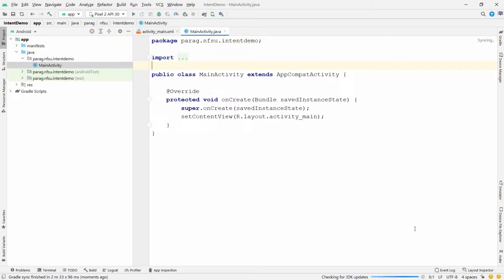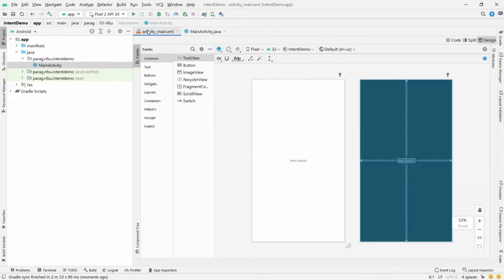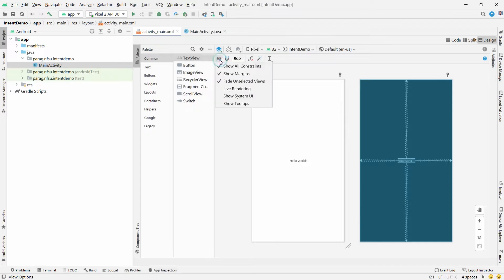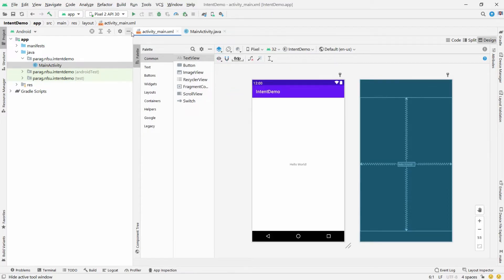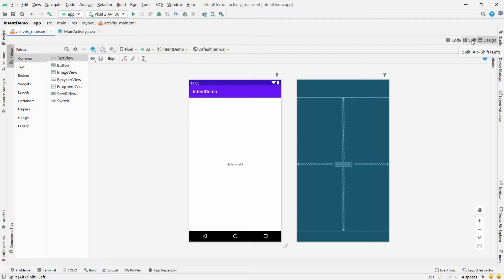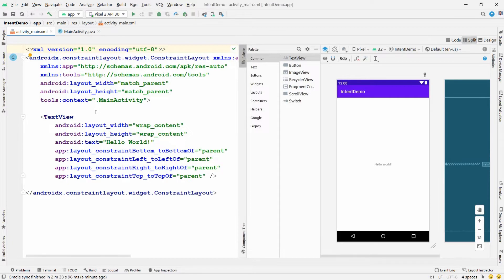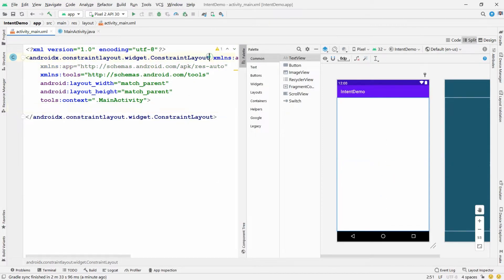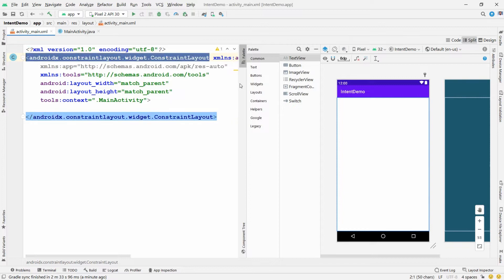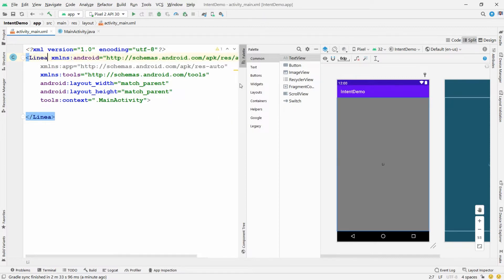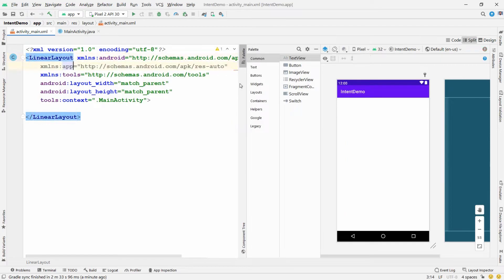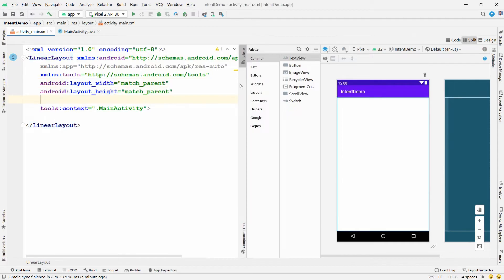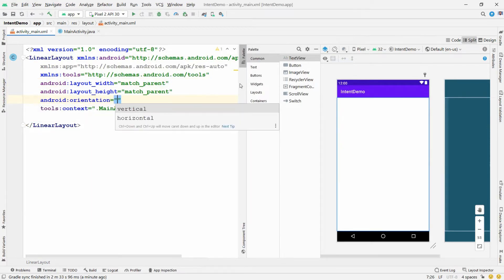Once the Gradle build is generated, I want to design the activity first. Click on activity_main.xml, click on Split view, and hide the System UI panel. I don't want this TextView so I'm removing it. Instead of ConstraintLayout I want a LinearLayout, so I'm writing LinearLayout and selecting it. I want to set the orientation to vertical.